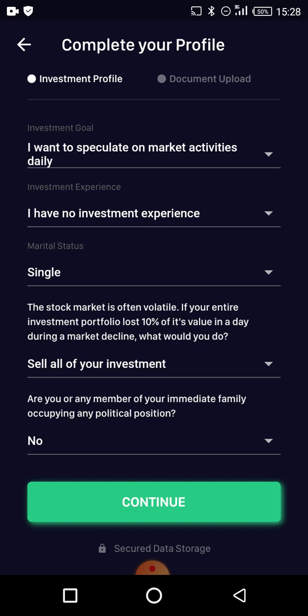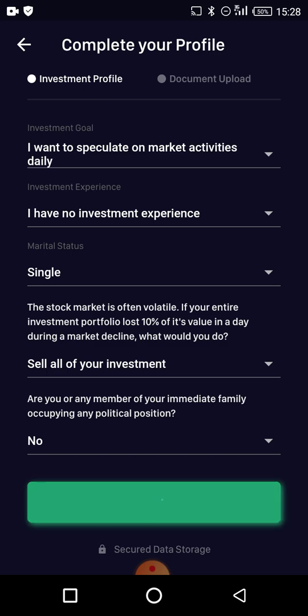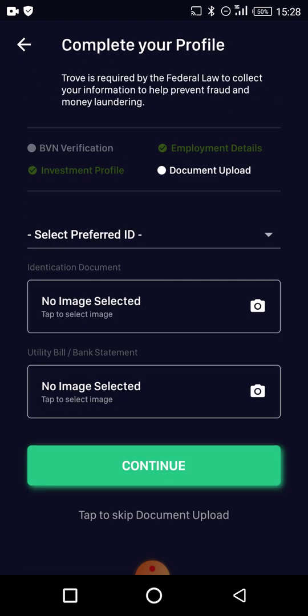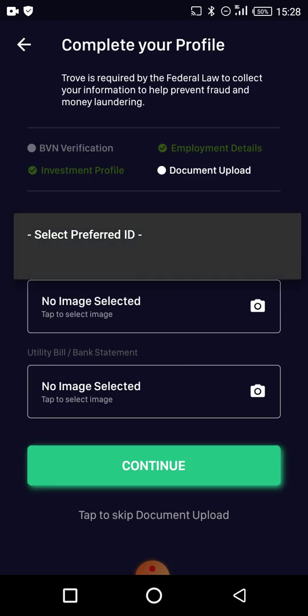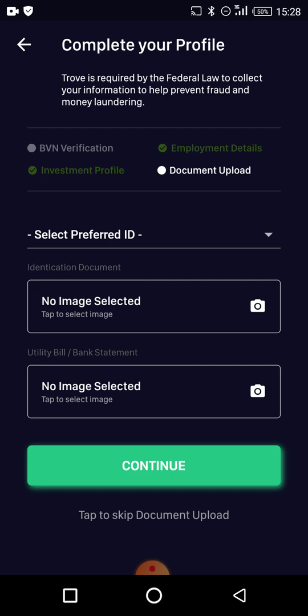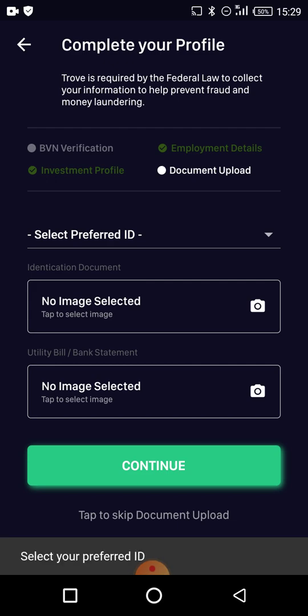They also ask if you are affiliated with politics — they just want to understand the kind of person you are. Then they'll ask you to upload a document. They could ask for your NIN, NIN slip, international passport — most people have a NIN slip so it's easier. You could also use a driver's license. I'm going to skip the document upload for now even though they'll still prompt you.